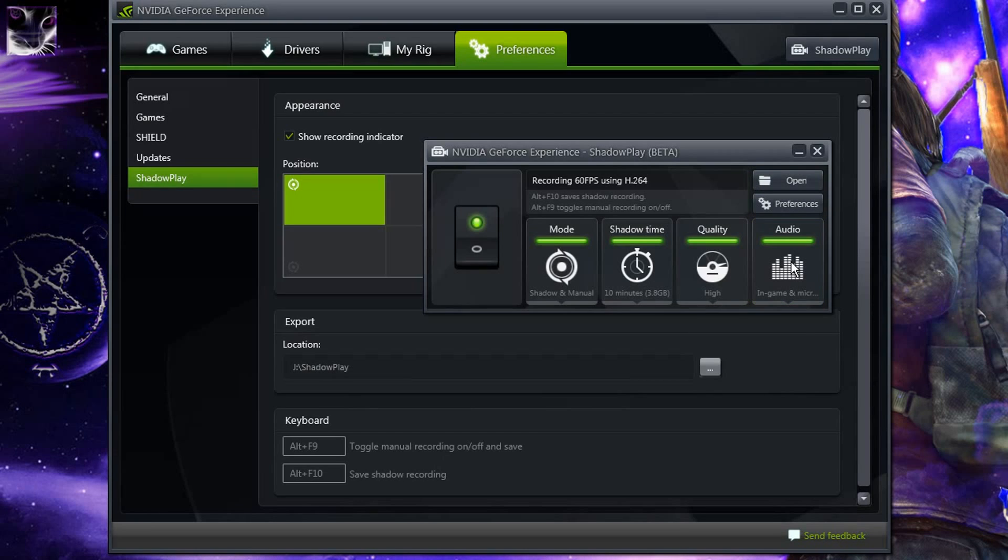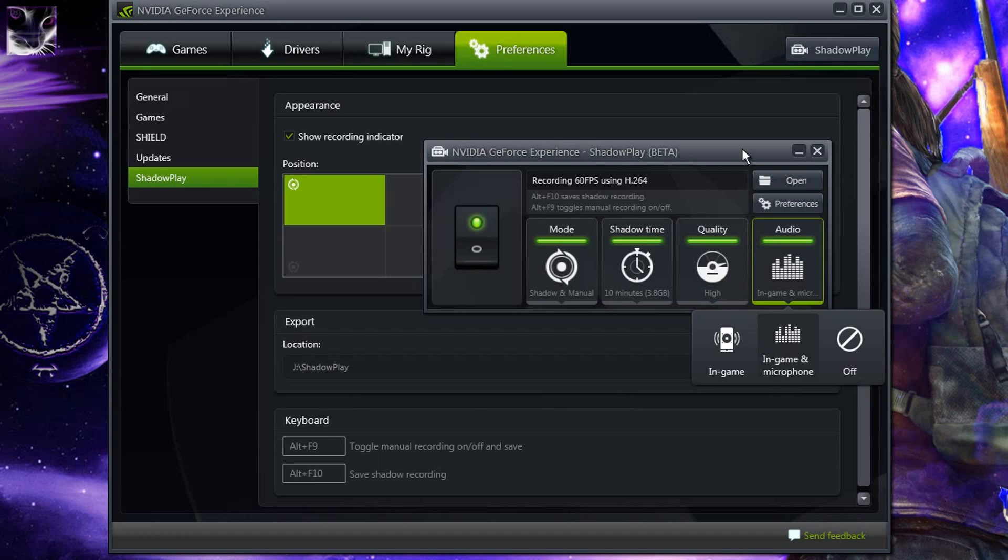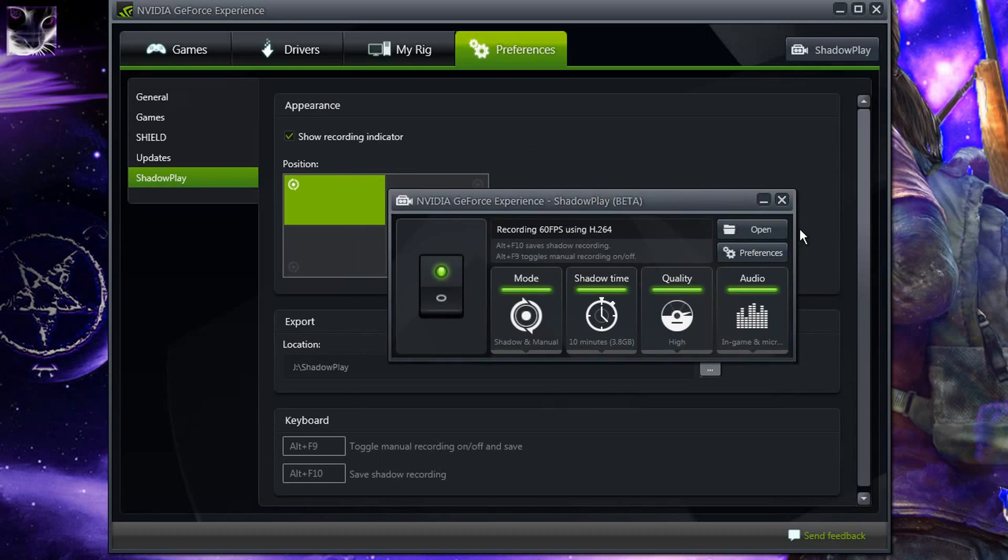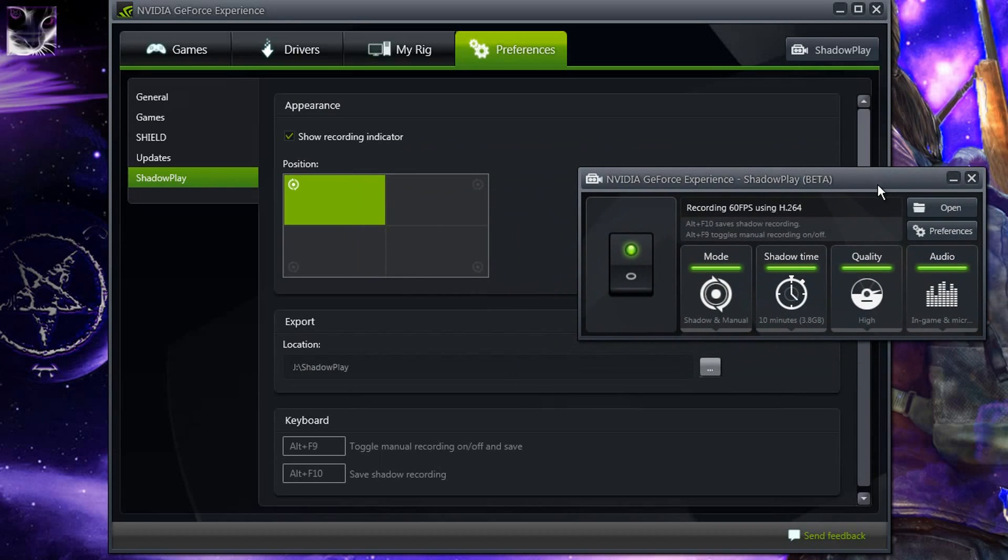Again there is no microphone leveling, so you might have to level it from Windows by default. And I haven't tested it but definitely that's a step up for Shadowplay.